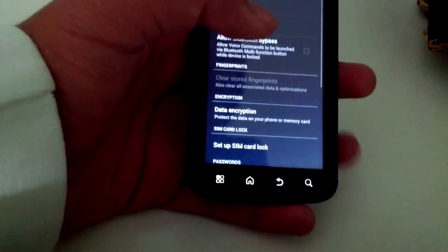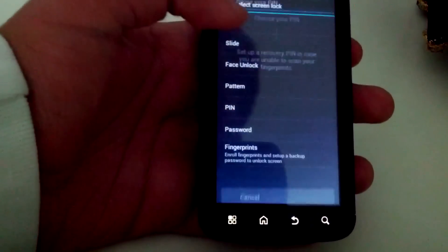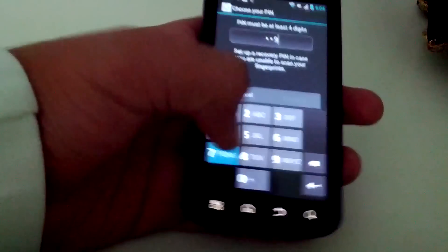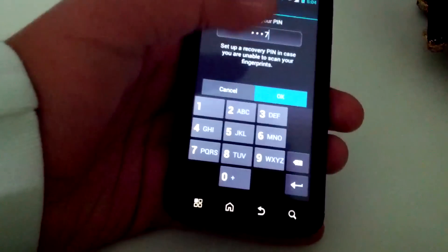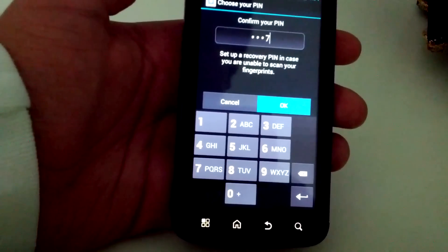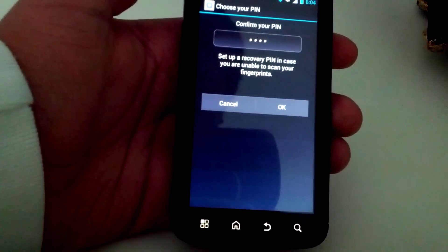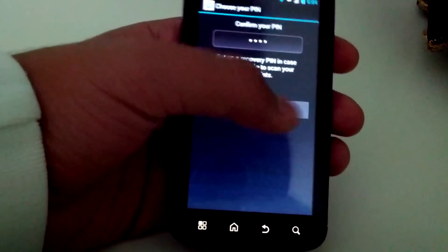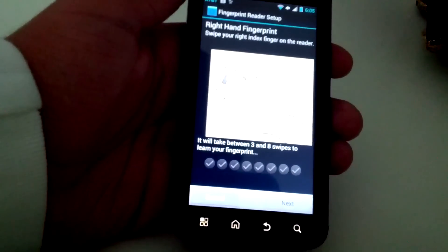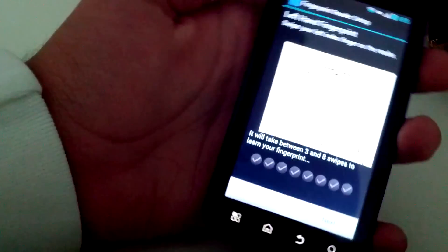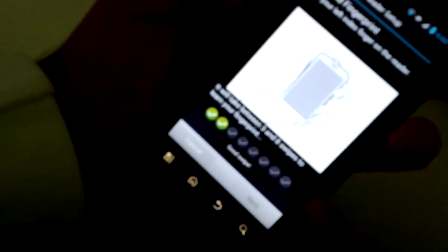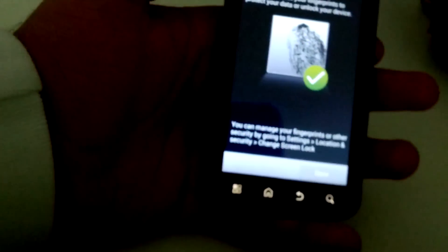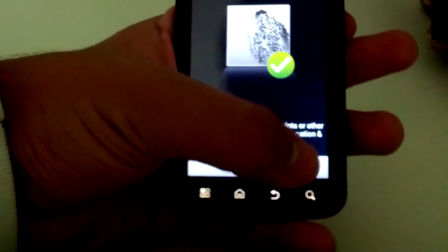So let's go see at the security screen lock if fingerprints are working. As you can see there is fingerprints and you can choose. Let's just put a random number, continue, yes, confirm. Let's see. Okay it will take between three and eight swipes to learn your fingerprints, so let me swipe it really quickly. Okay, now we can do the left hand swipe. And there we go, okay successfully completed and hit done.